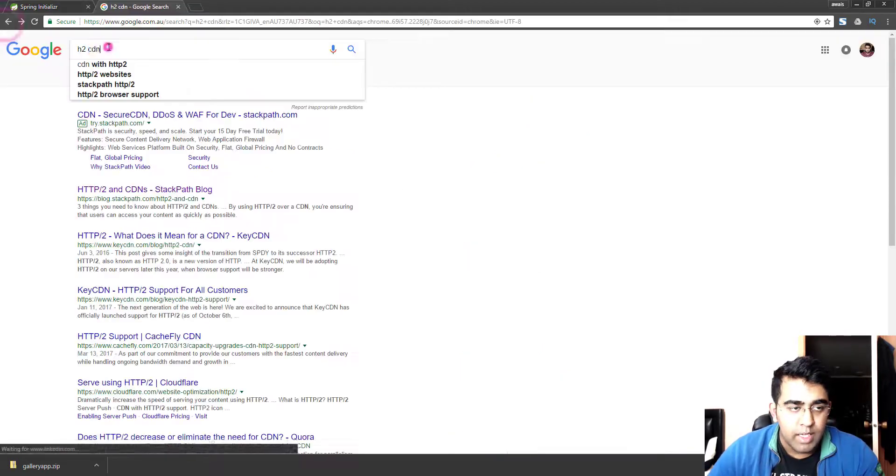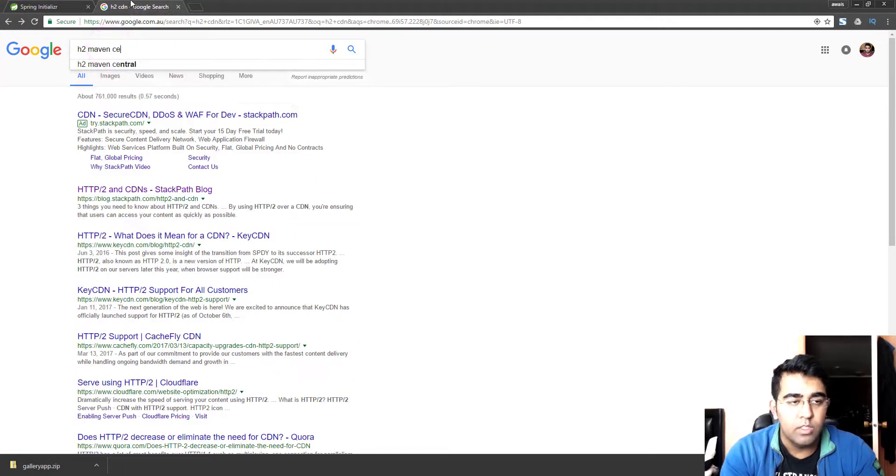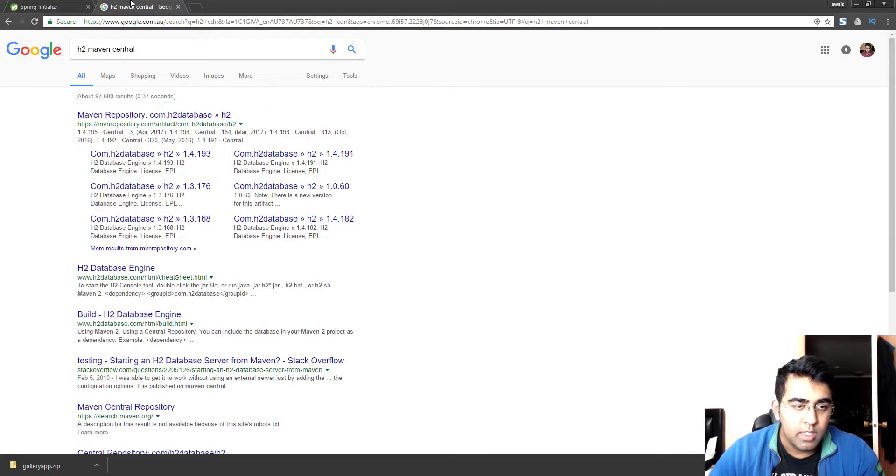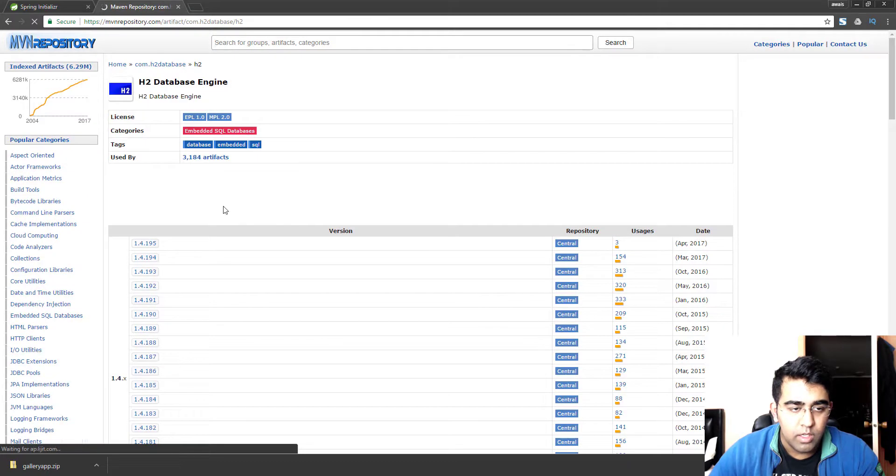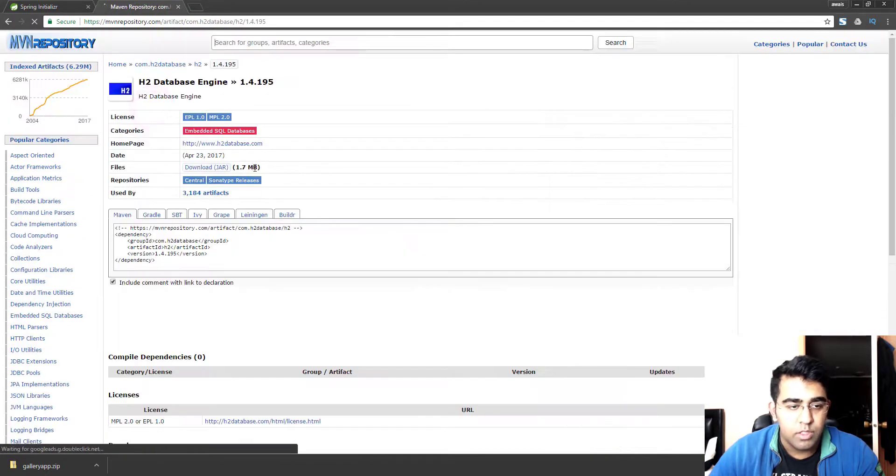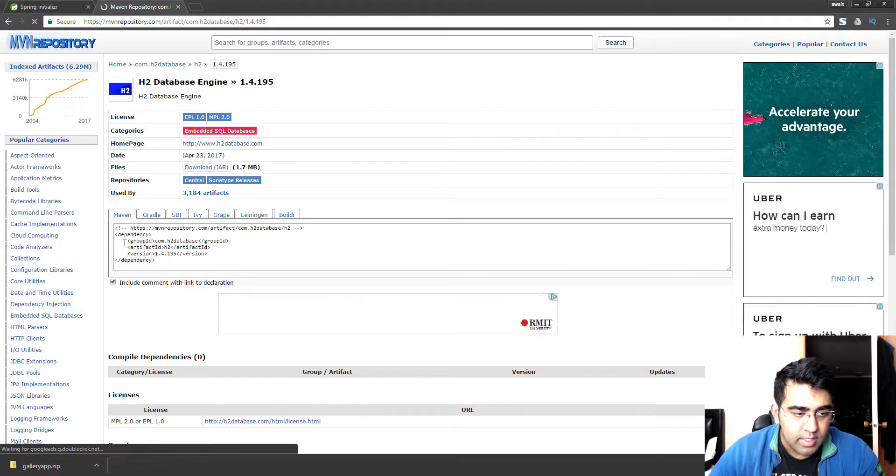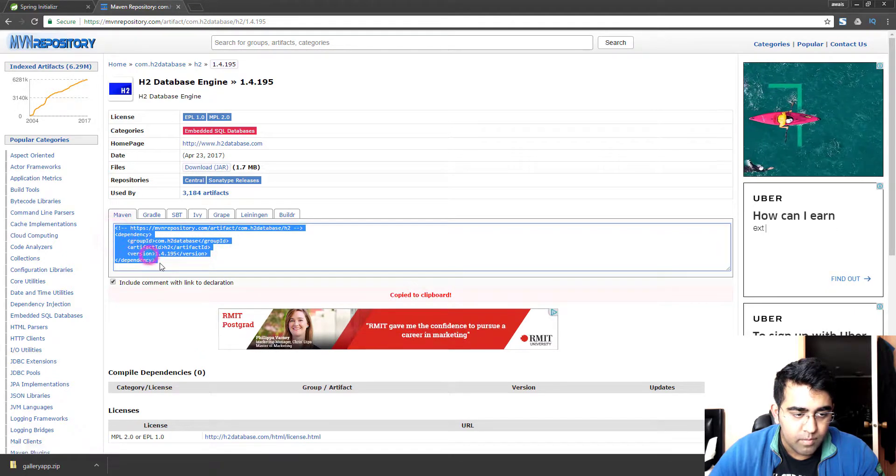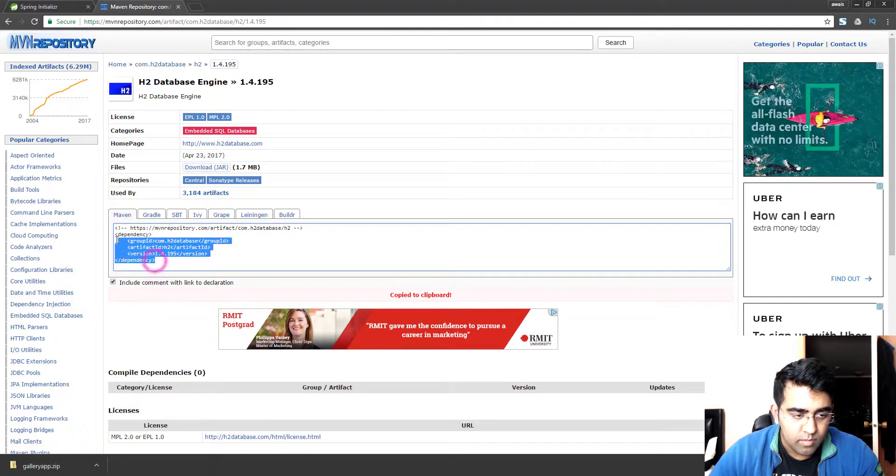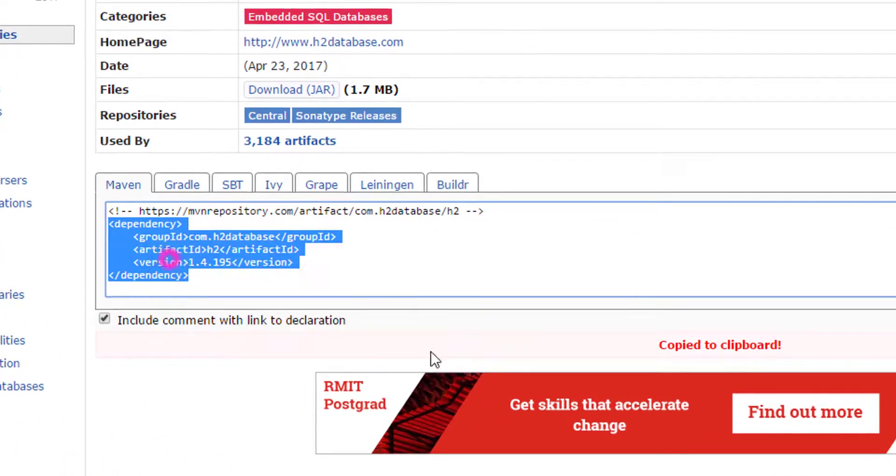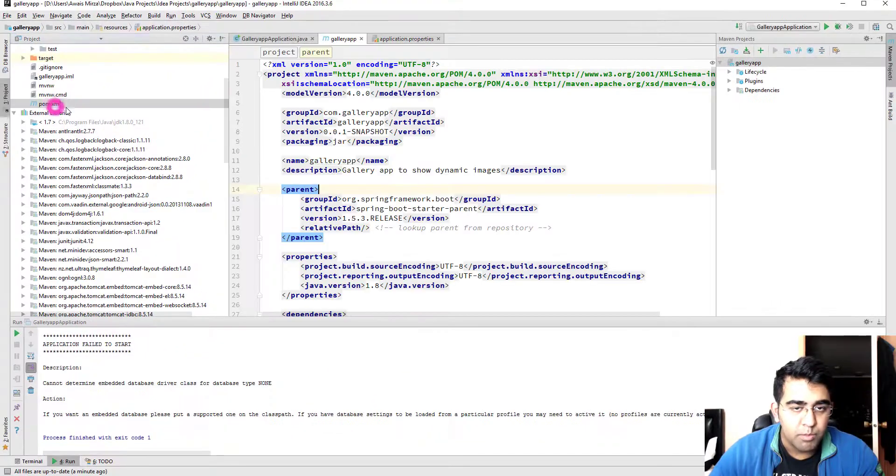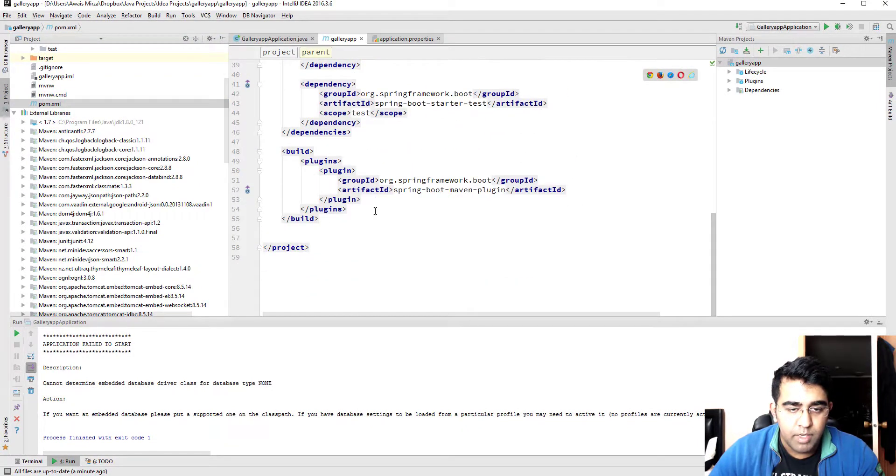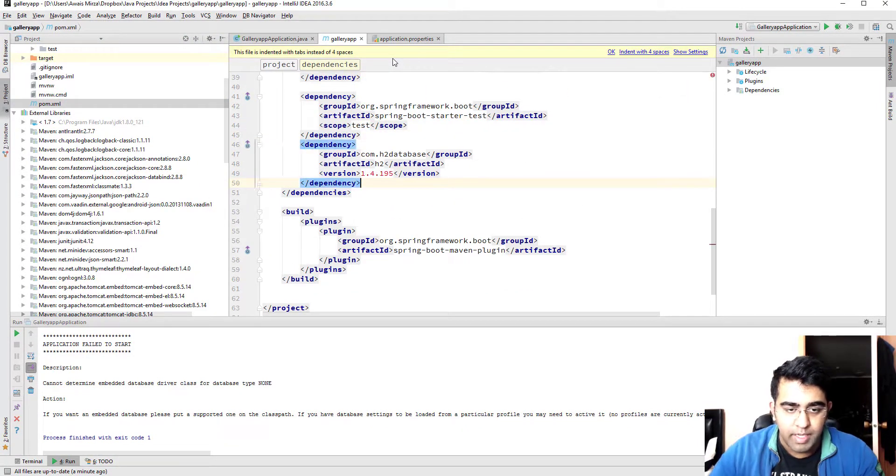We can fix that, we can add that dependency manually. Go to Maven Central dependency and we should see that now. We go here, we select the top version, and then we can add this dependency. So let's select that, let's copy that, and then let's go to IntelliJ IDEA.